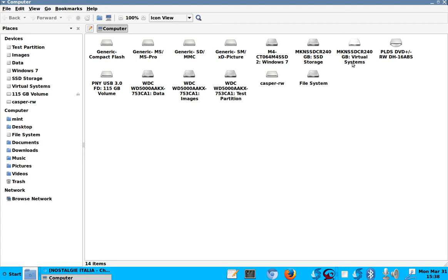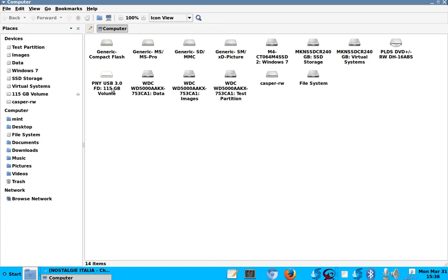These are my virtual systems. This is, I don't even know, that's another HDD. This is the 115 gigabyte that we were at just a minute ago.